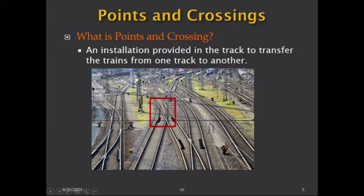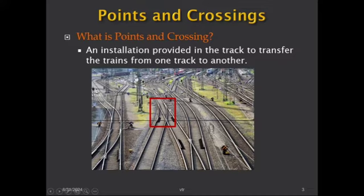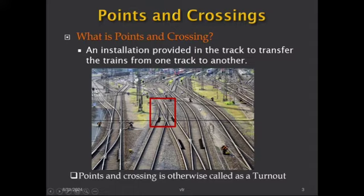A train coming from one end can go to another because of these connections — using the device called points and crossings. A train coming from one direction can go to either this line or that line. This arrangement is called points and crossing, and it is otherwise also called a turnout.